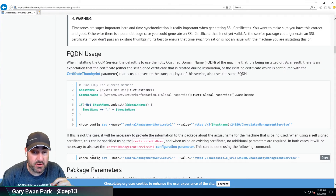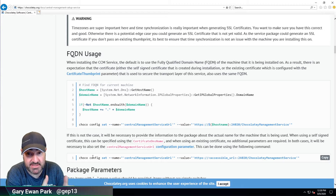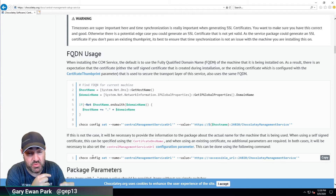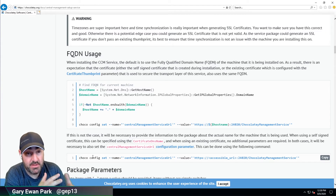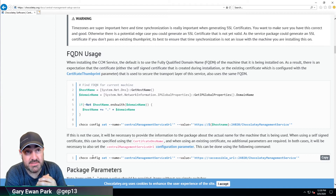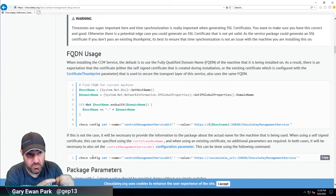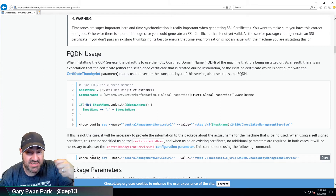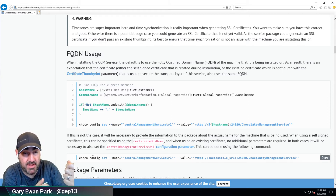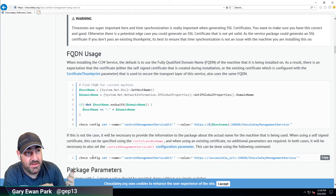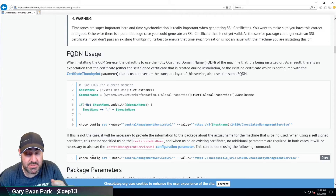By default the installation package for the CCM service will create a self-signed SSL certificate to establish the trust relationship between the client and the service machine. You can also use your own certificate by passing in the certificate thumbprint as a package parameter. When you have a certificate it will be attributed to a specific server name — it'll have a certificate DNS name — and that DNS name has to match. Those two things have to be lined up or the Chocolatey agent will never be able to check into CCM.